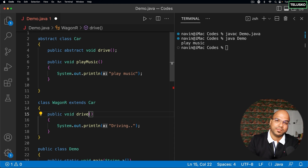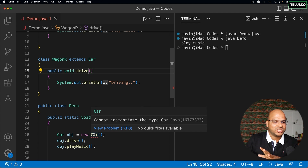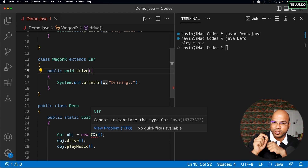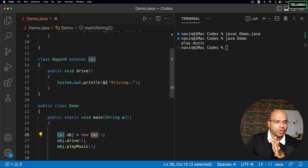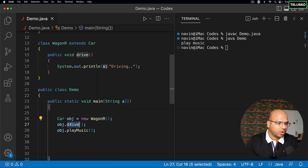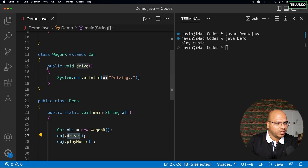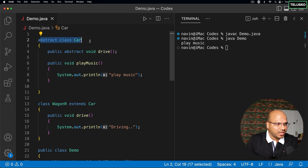Abstract methods can only belong to abstract classes. Any class extending the abstract class must implement the abstract method — it's compulsory. If you rename the method in WagonR, you get an error: 'WagonR must implement the inherited abstract method Car.drive.' Very importantly, you cannot create an object of an abstract class. However, you can create a reference: `Car obj` is valid, but `new Car()` is not. The object must be of a concrete subclass like WagonR.